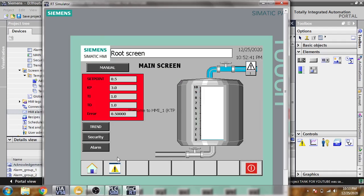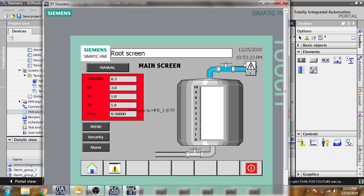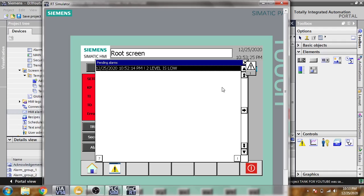I'm going back to my screen. You will see it is showing level is low, and there are two alarms of level is low showing there.